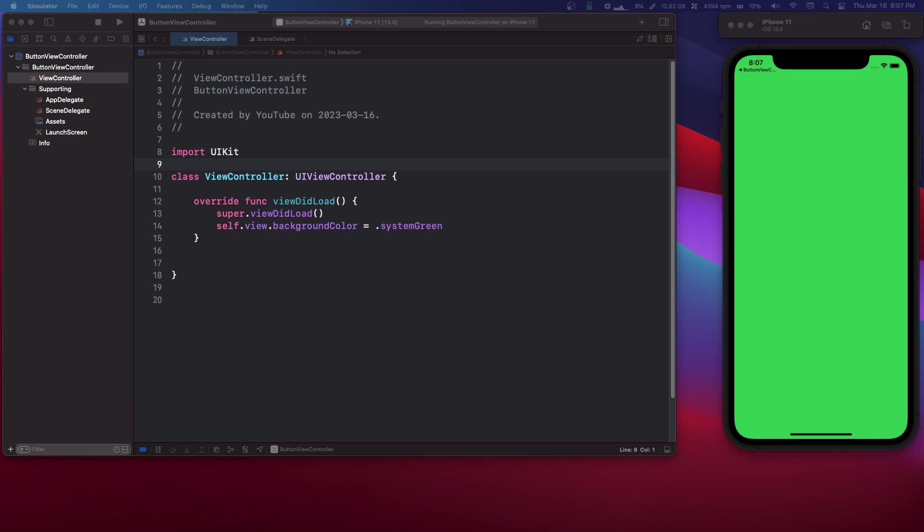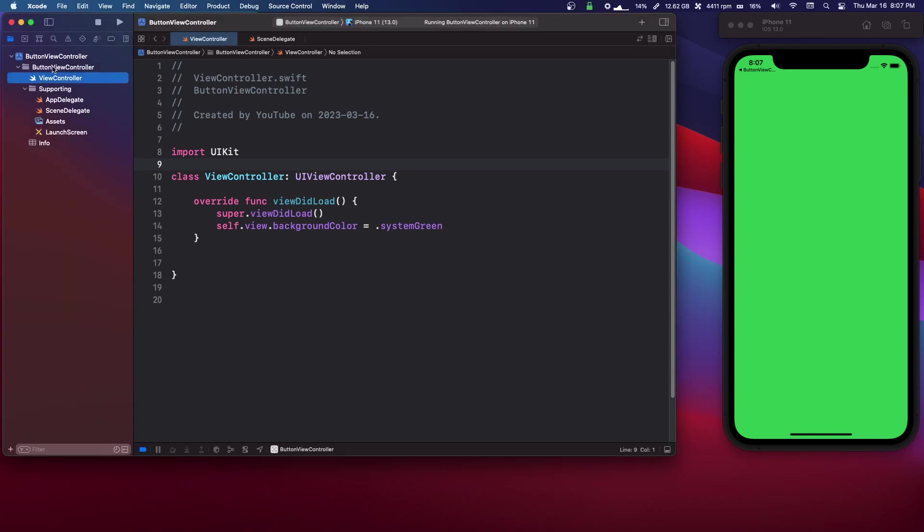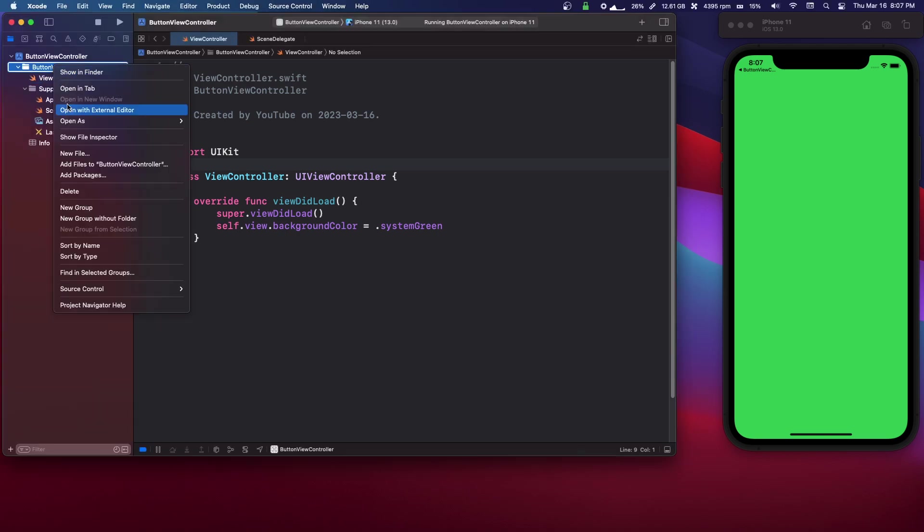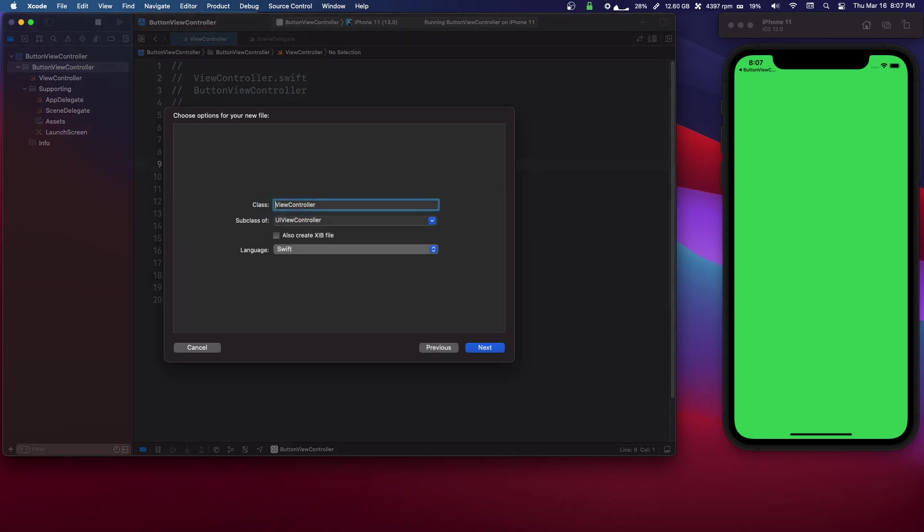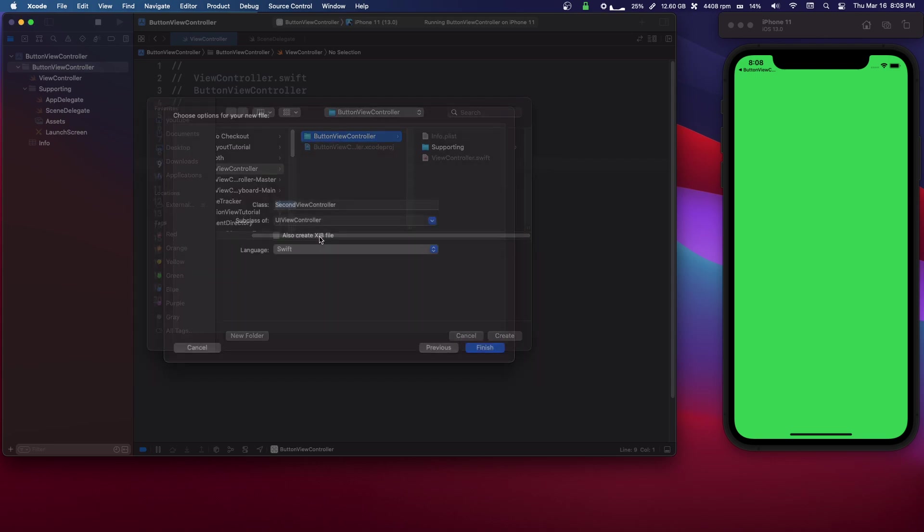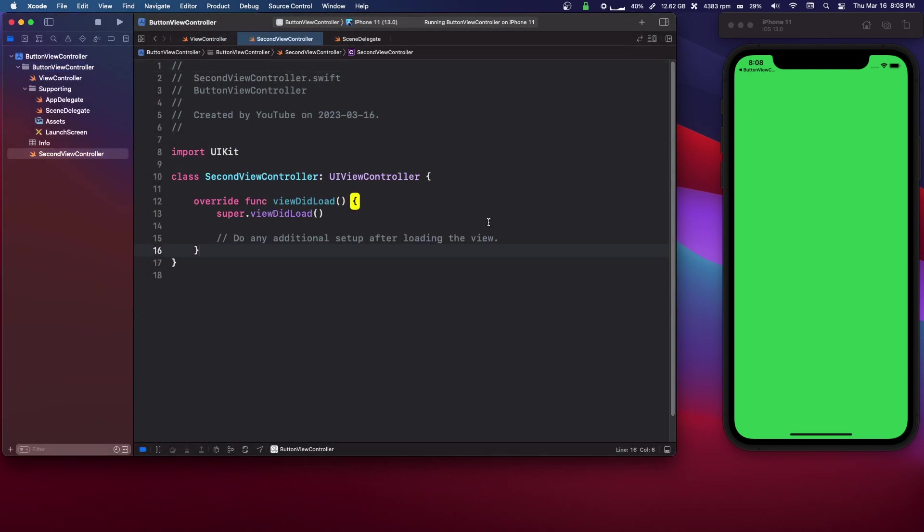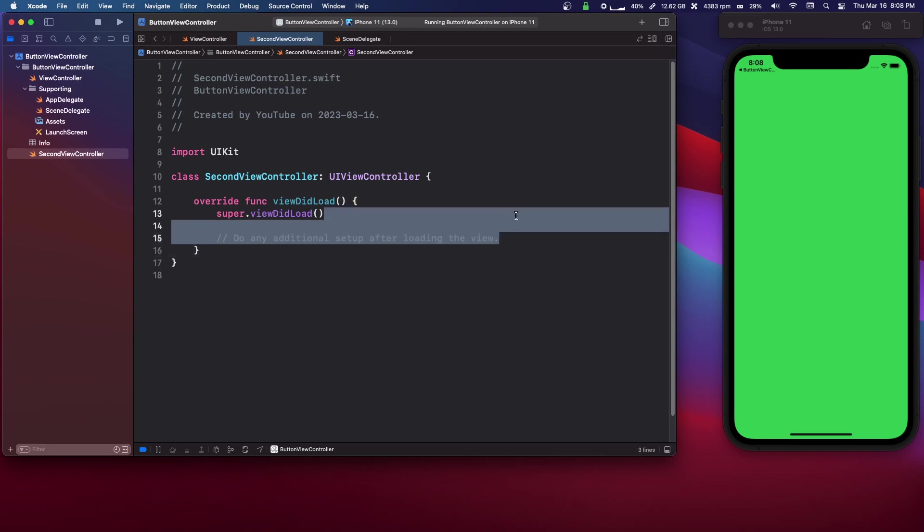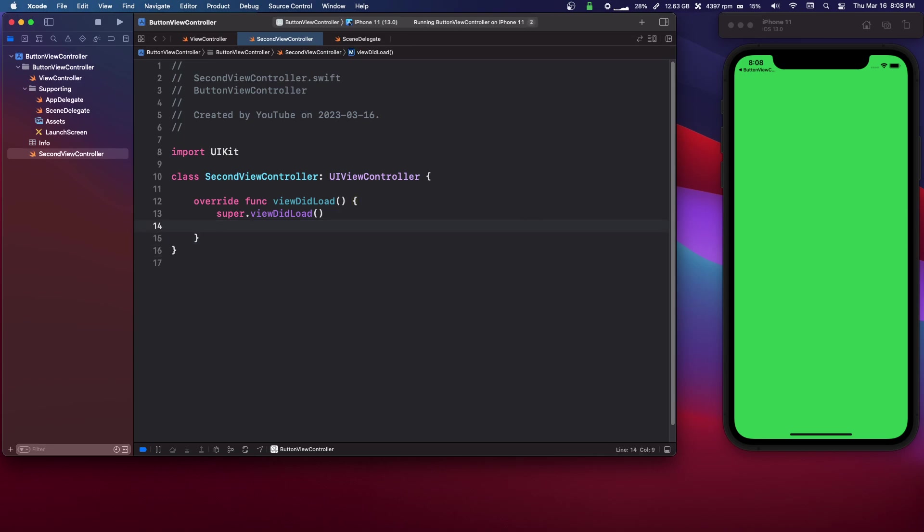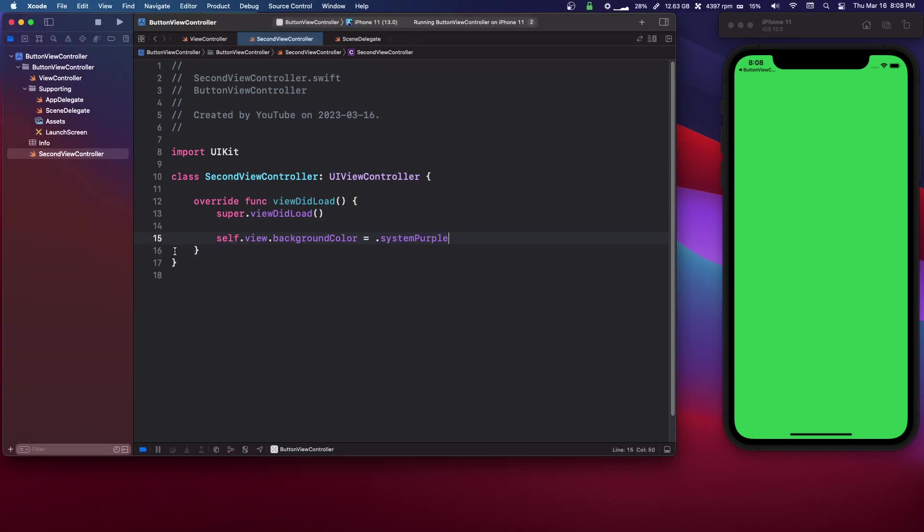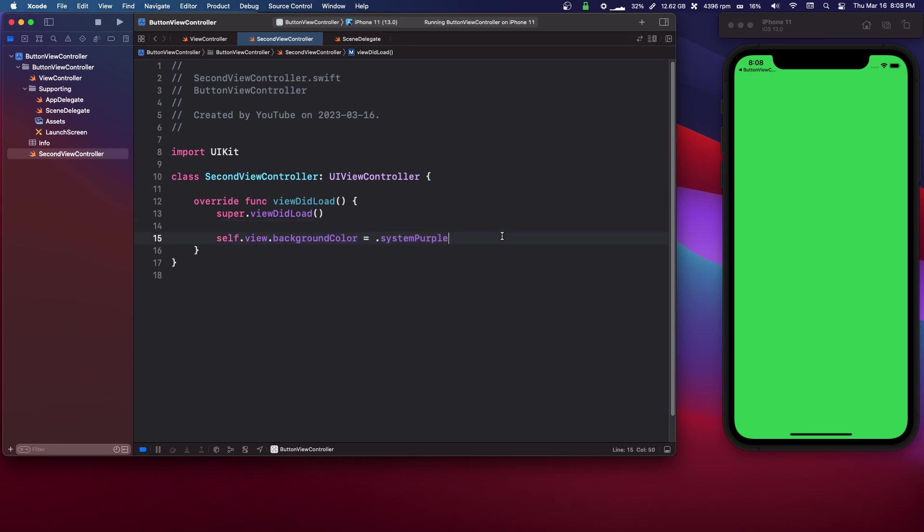So now let's make a second view controller. So we're gonna click New File, Cocoa Touch, and we're just gonna call it second view controller. And in there we can delete all of these comments, and I'm just gonna copy this in. We're just gonna set the background color to purple.